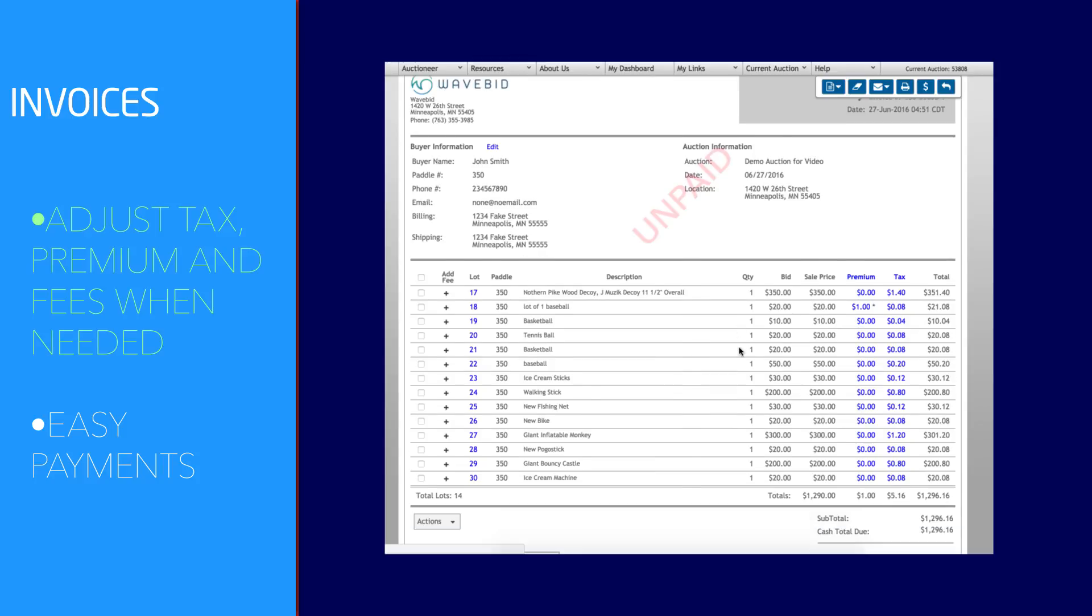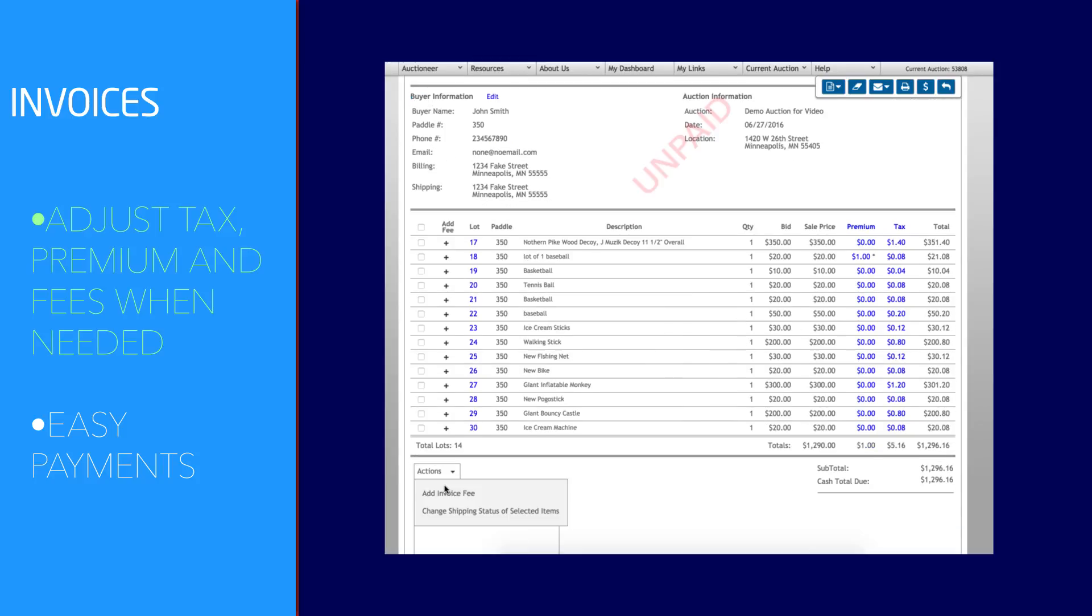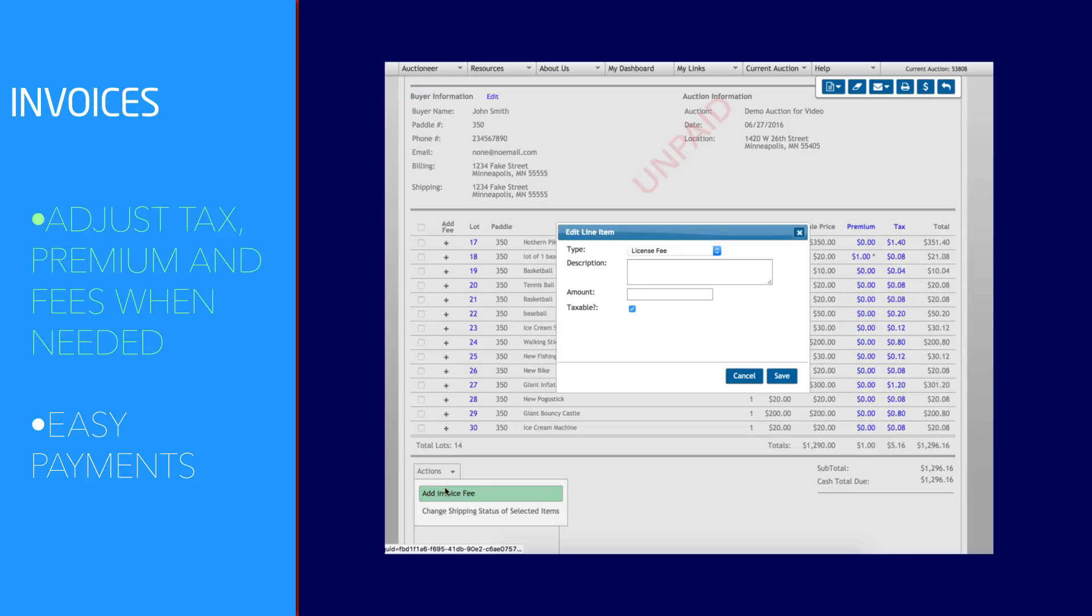The invoice itself gives you the flexibility to adjust tax, buyer's premium, and even add-on fees whenever you need to.